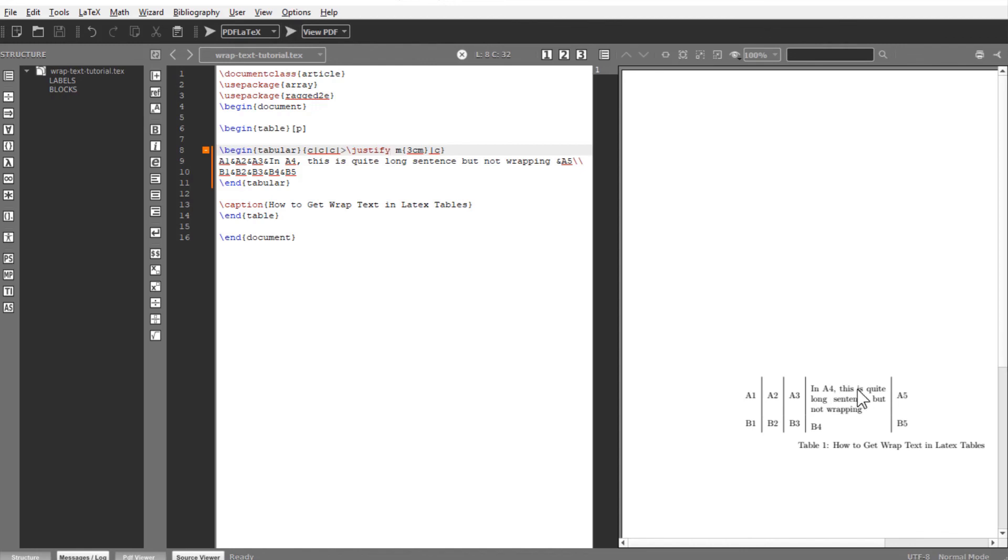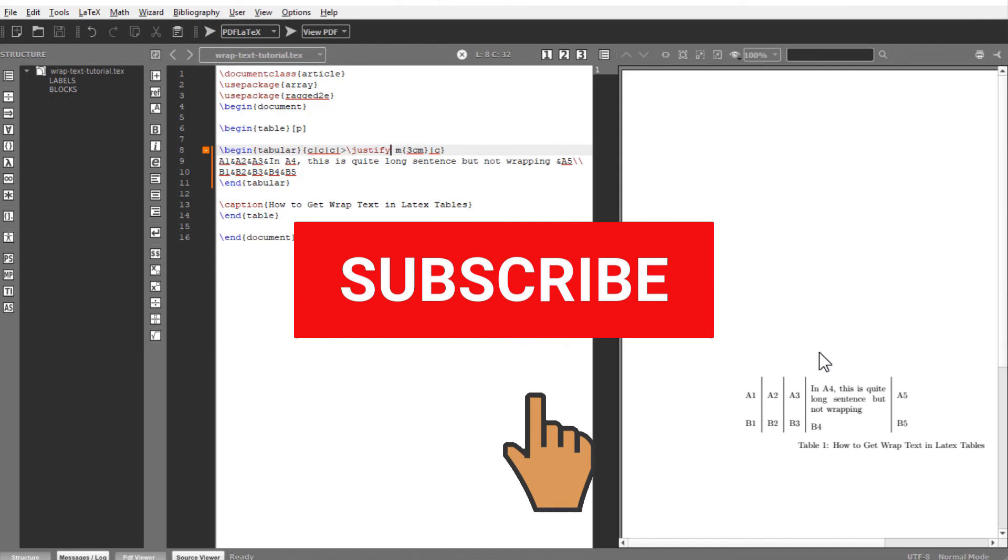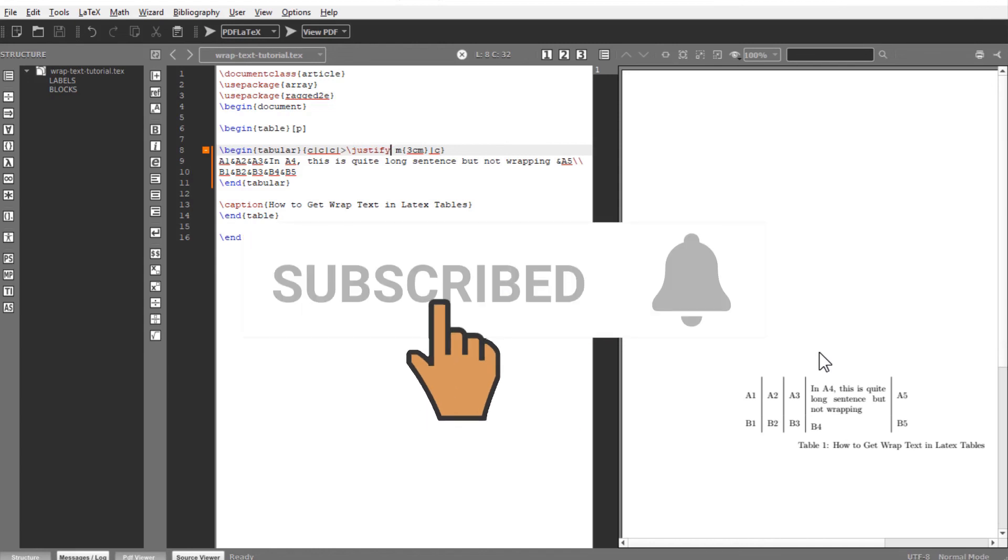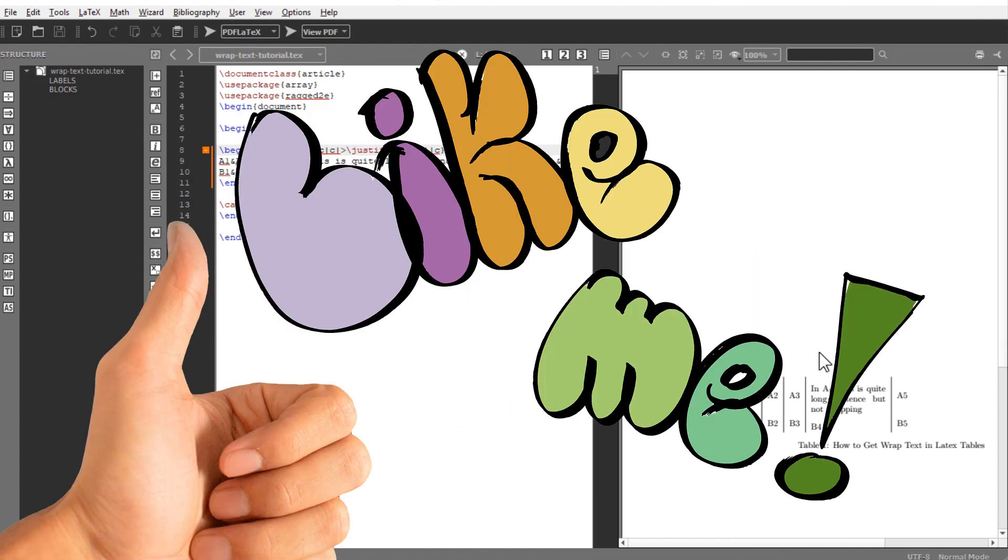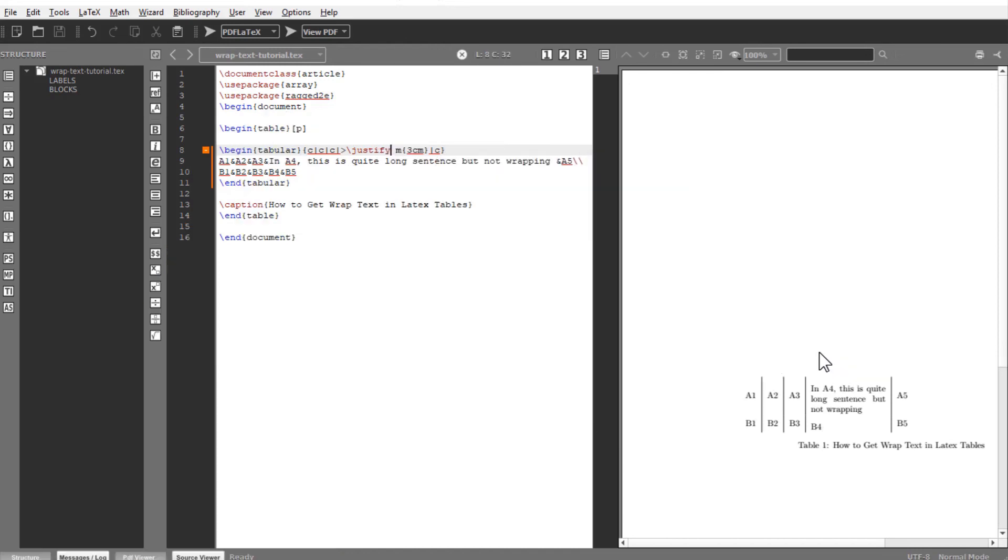So in this video, you learned how to wrap text in a LaTeX table. On my channel, you will find many videos on LaTeX. If you are interested in this topic, please subscribe to my channel and hit the bell icon and set notifications on your device to get notified whenever I post a new video. Thanks for watching.